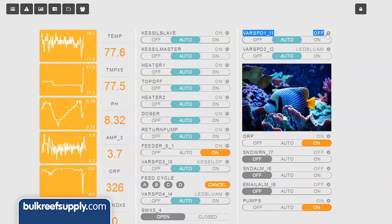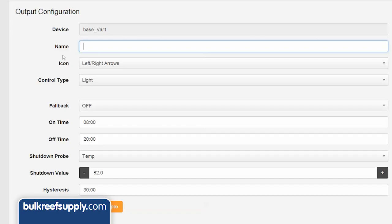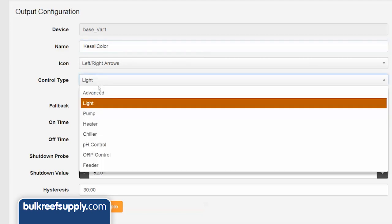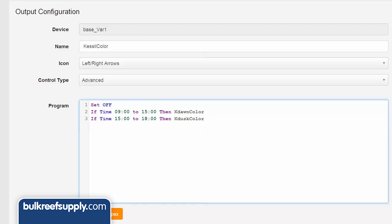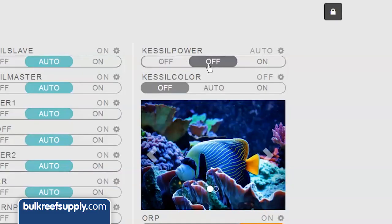So we are almost home. Locate VAR SPEED 1, rename it Kessel color. Hit advanced control type, then enter if time 0900 to 1500 then K dawn color. Since we have a three hour ramp time on the color, this will start the profile one hour earlier than the intensity profile with if time 1500 to 1800 then K dust color. Set both to auto and you are done.